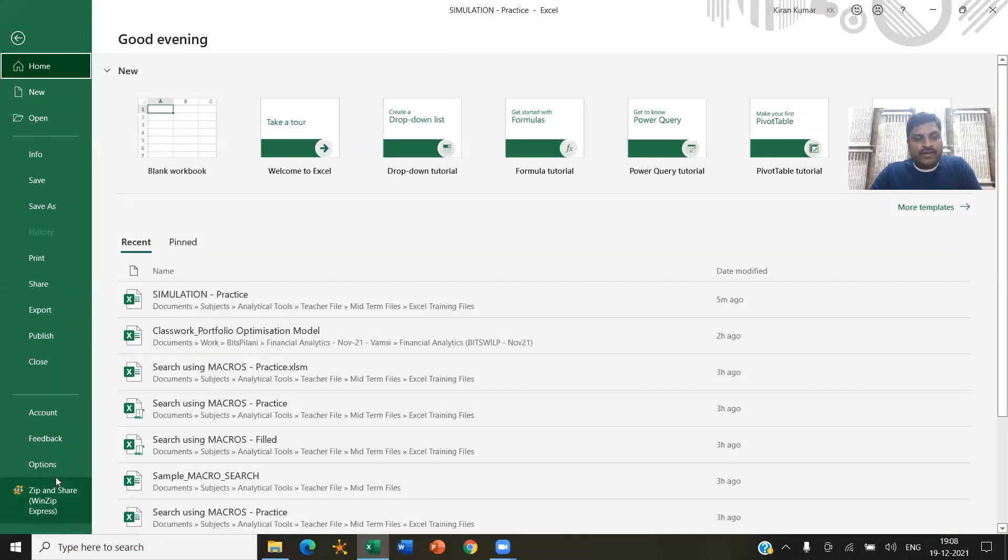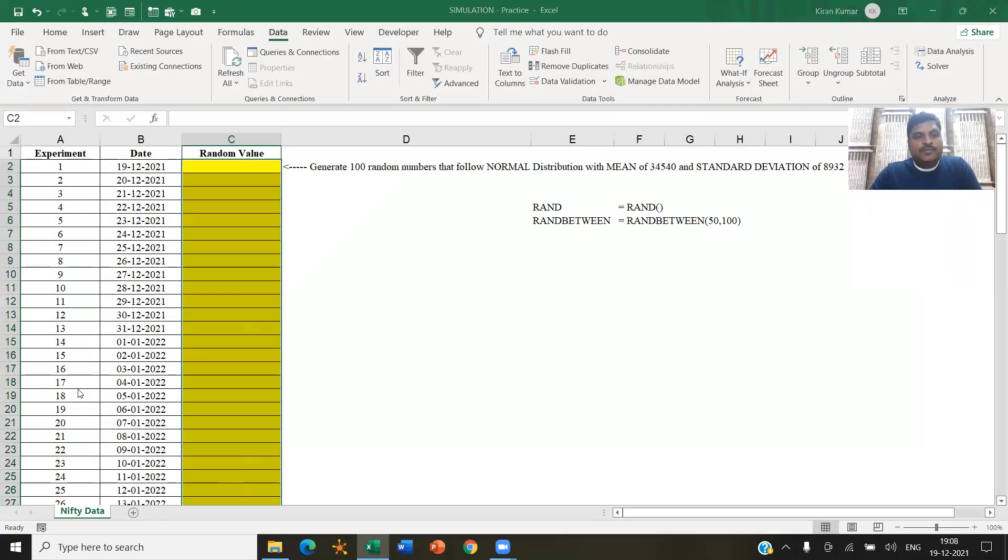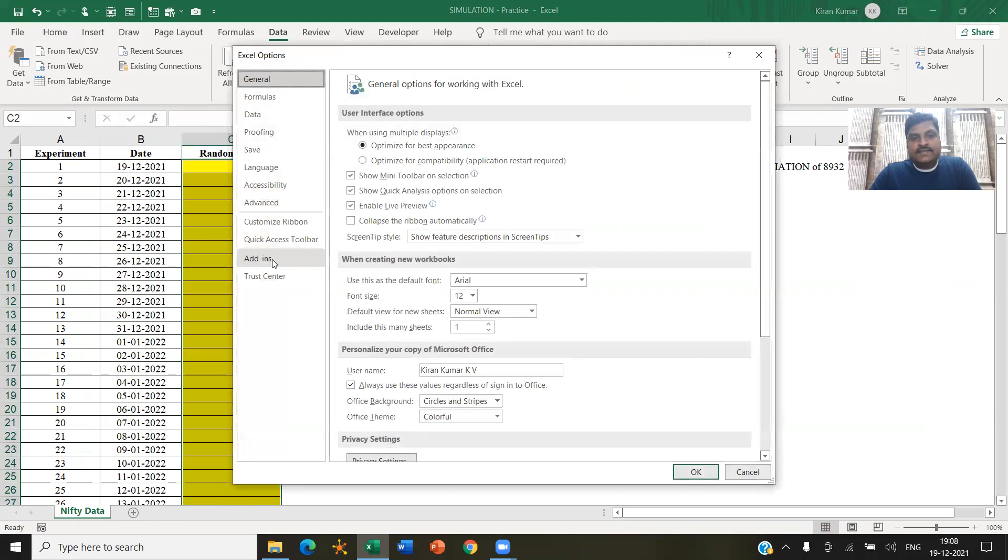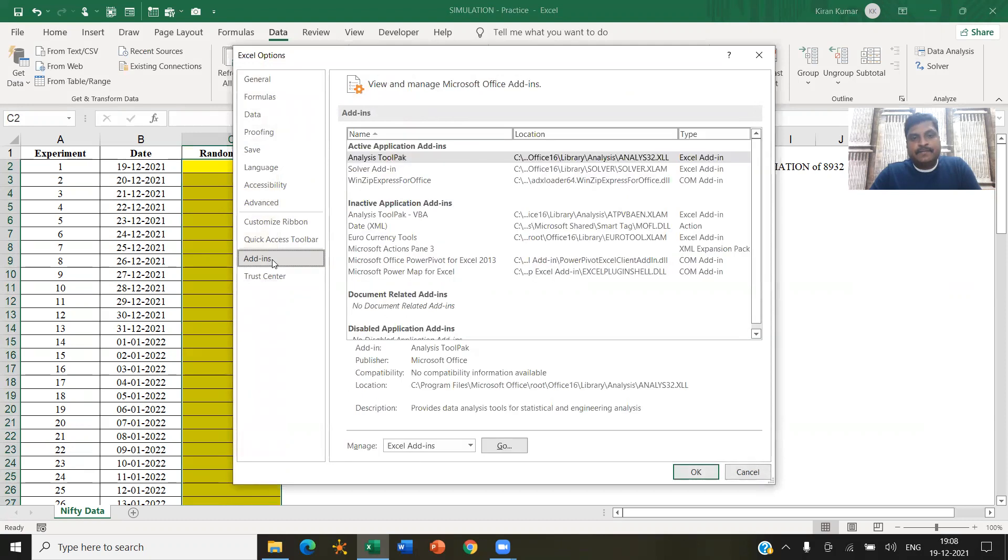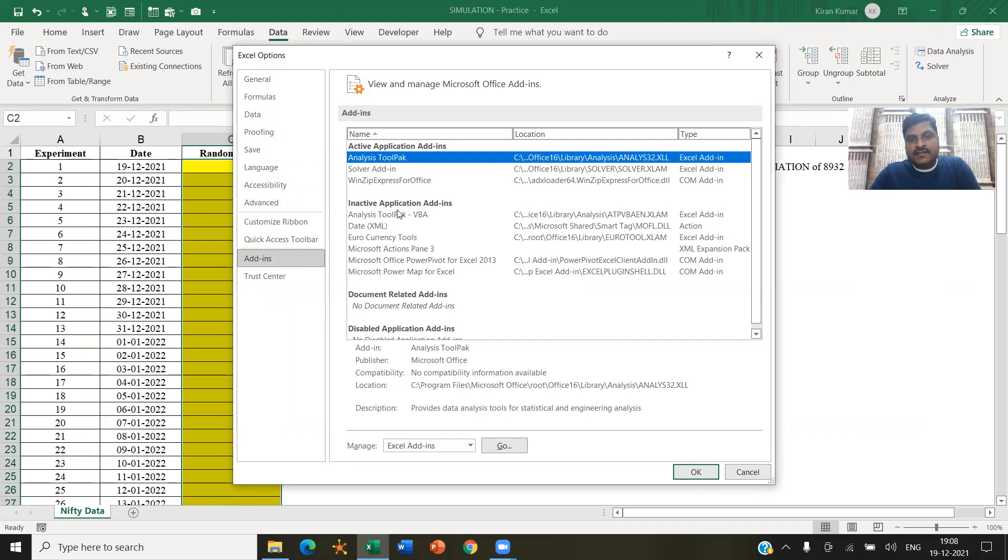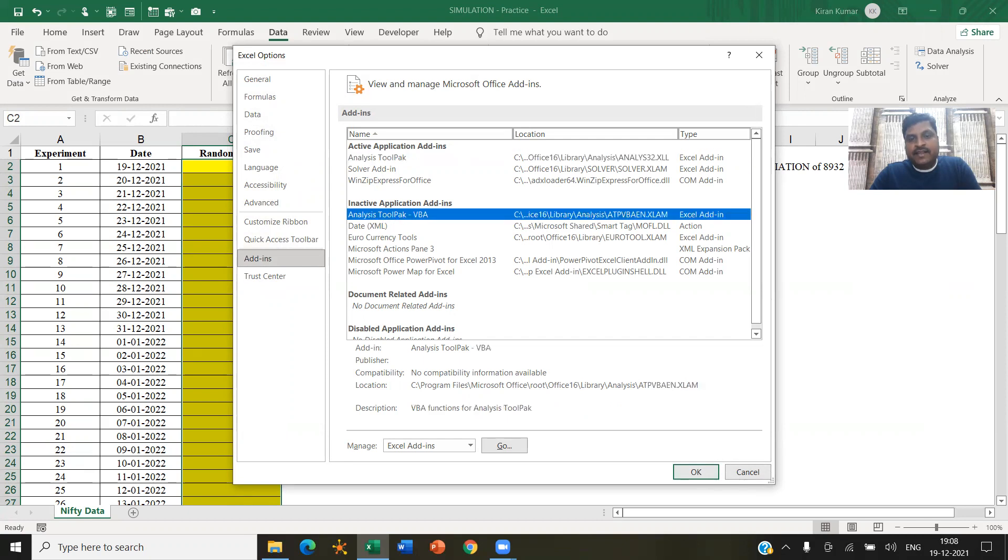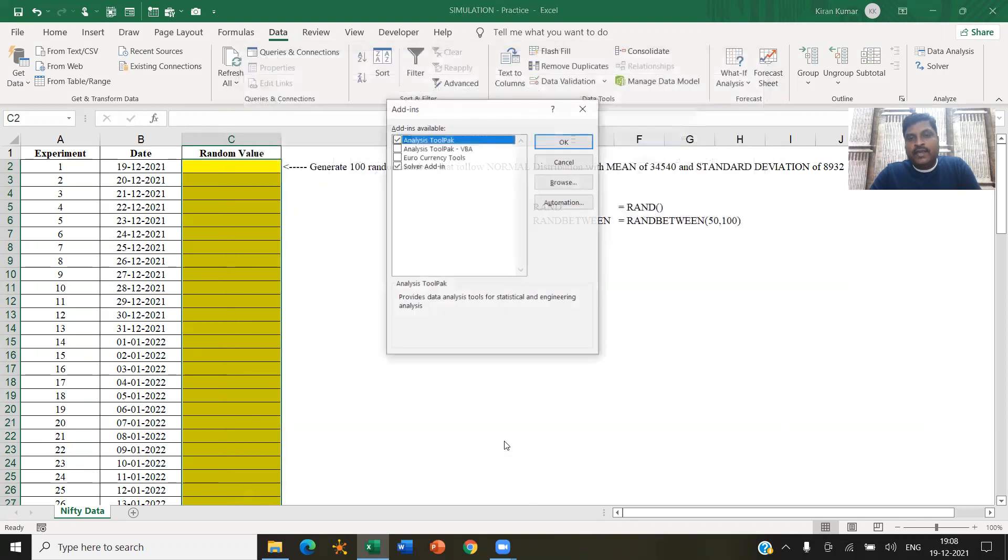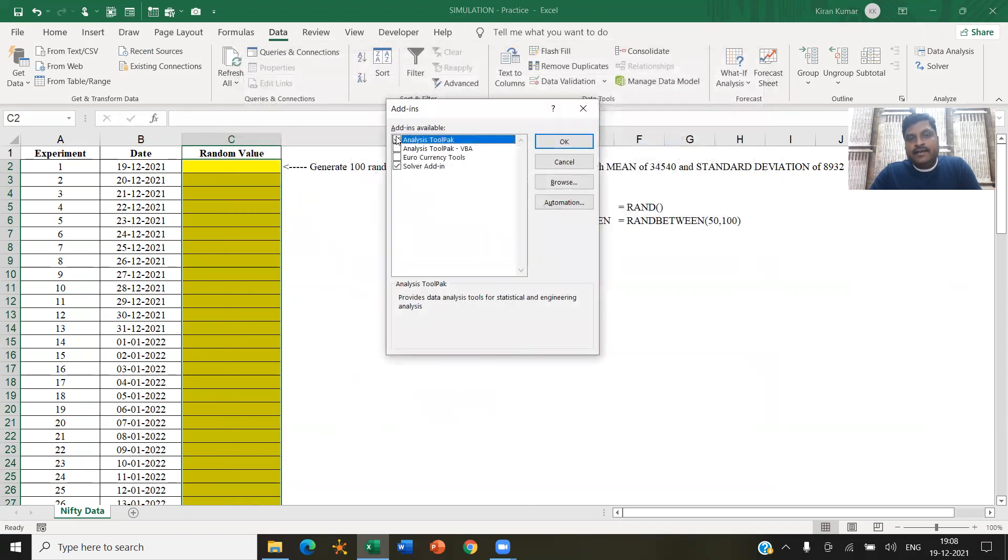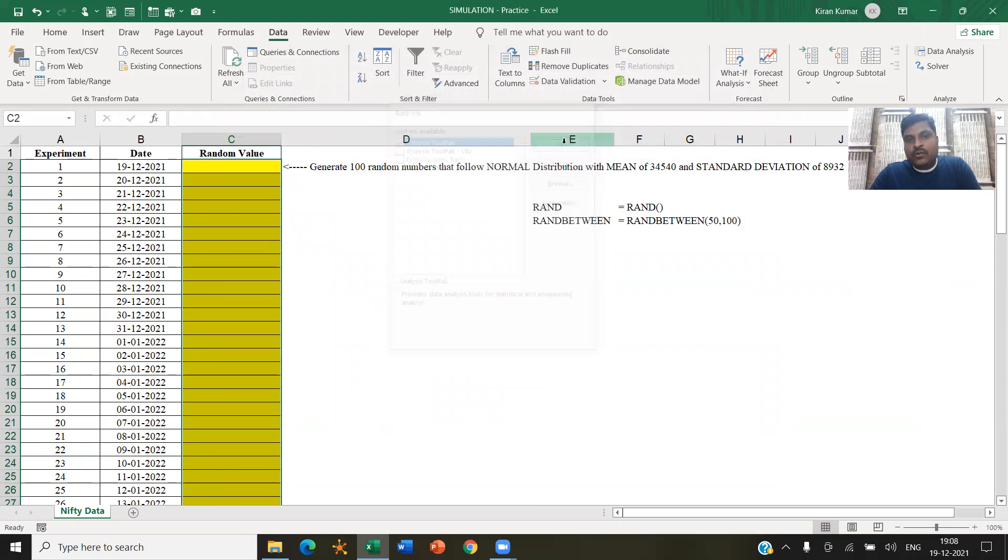So how do you do that, you can go to file options, add-ins. See, for me, it is active now. So otherwise, it will be available here, click on that. And pick this analysis tool pack.